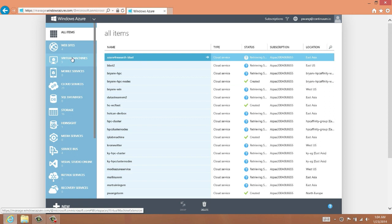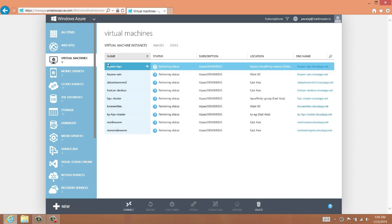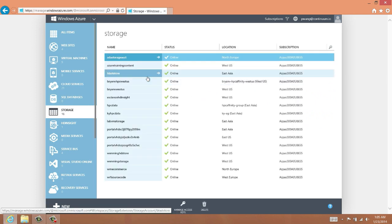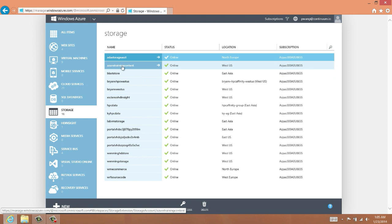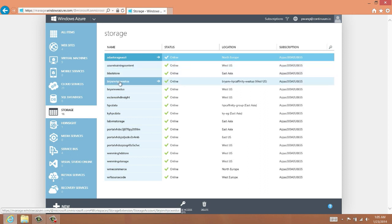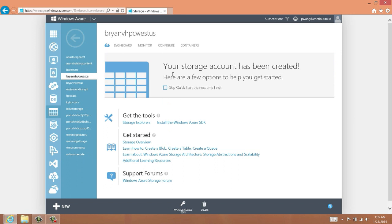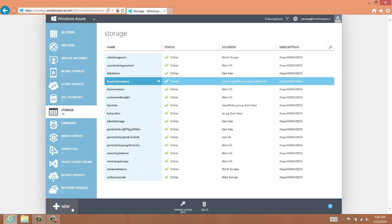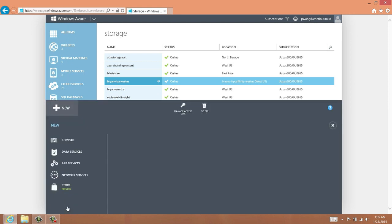If we click on a particular category on the left, for instance virtual machines, then we'll see a listing of just those items. Here are the VMs I've created so far. I can also click on Storage to see the storage accounts. If I click on any of these particular individual items, I'll be presented with a detailed control panel for that item. Here I've clicked on the storage account, and we can see there's a quick start overview and there are also many options for configuring the storage account at the top. In the lower left, there is a big new button with a plus sign. This is where we go to create new virtual machines, storage accounts, services, and the like.